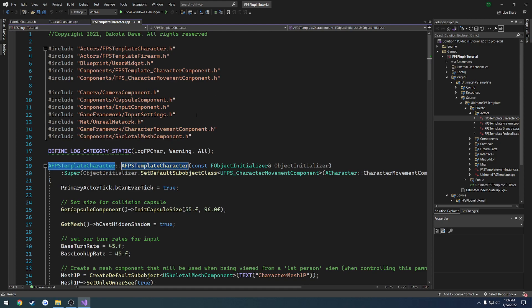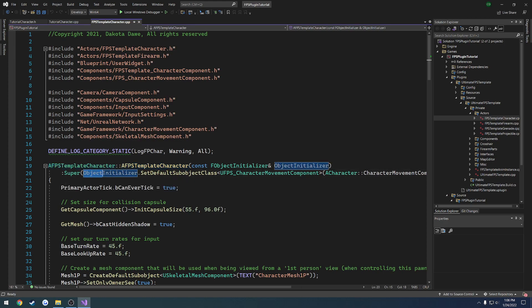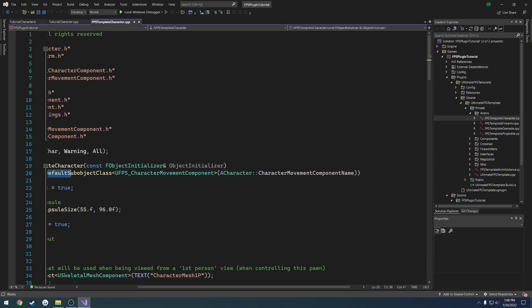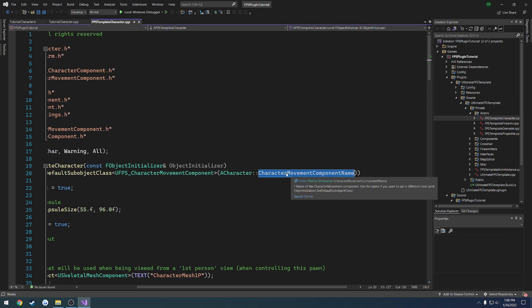Now the only other thing that we are going to want to do is, as you can see here, we are calling super and modifying, or sorry, passing in what character movement component we're using, or we want to use, using the object initializer. So here you can see it is UFPS character movement component, and then we set it for the character movement component. So this is basically going to be the name that we pass in. So you basically are just passing in text to tell it what to assign it with.